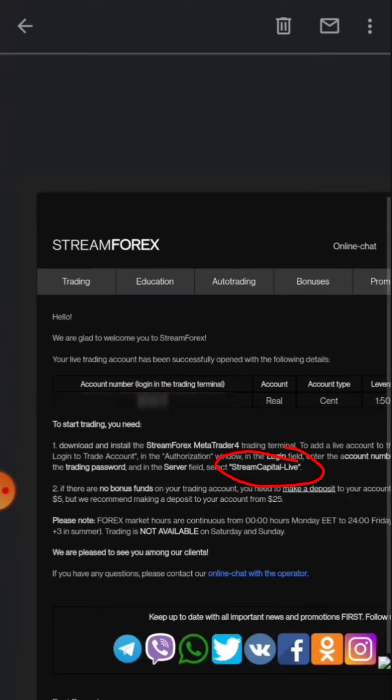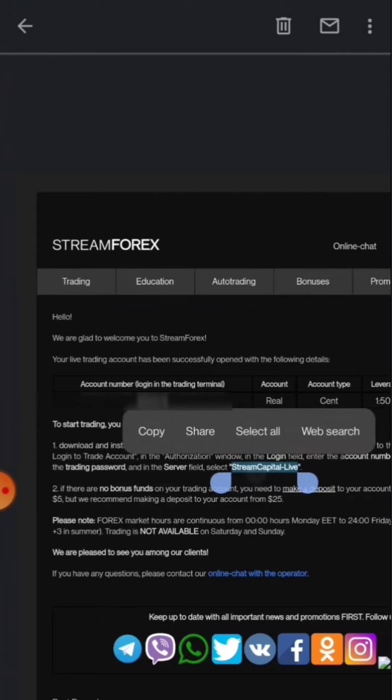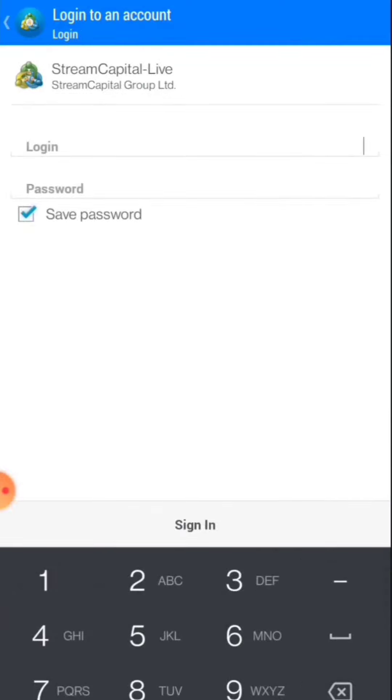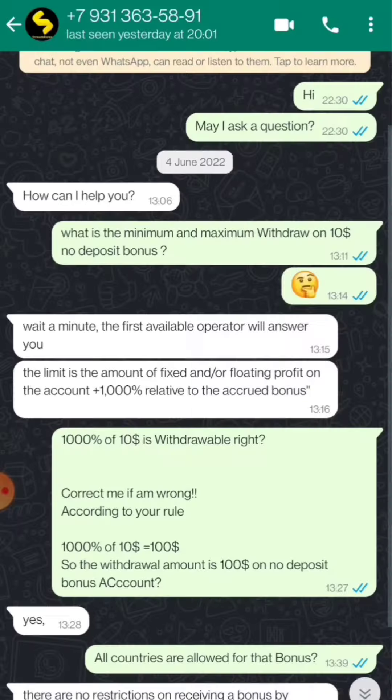You have to copy this first of all and come to your MT4 and paste it here. After that also paste your login ID and password here and click sign in. Now guys you can be able to see that I got received my 1000 cents and it is available for everyone.